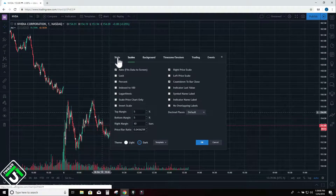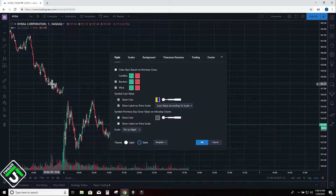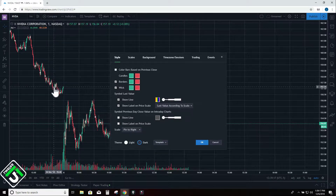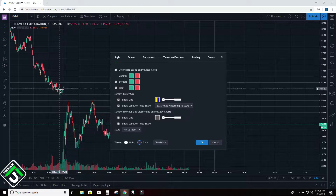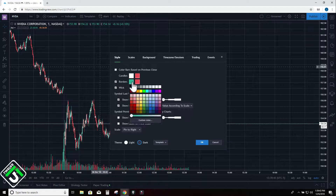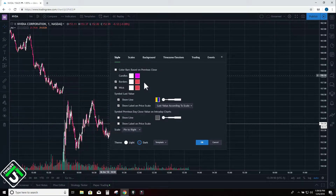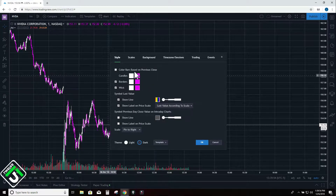Next thing I do is come over to the top left and click style. I like to change all of my candlesticks to white and pink. I don't like red and green candlesticks — one, it looks Christmassy, and two, I like to have my moving averages red and green, and if red and green moving averages blend in with my candlesticks it makes it harder to read. So I like my bullish candles to be white and my bearish candles to be pink. On the left are all the up candles, on the right are all the down candles.